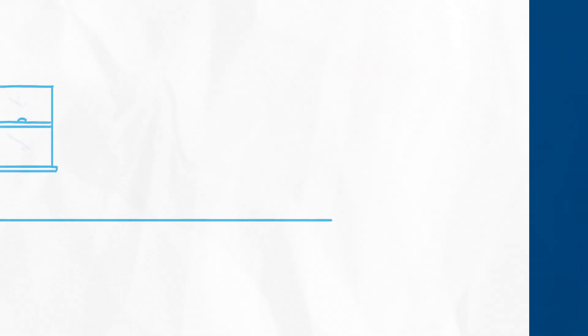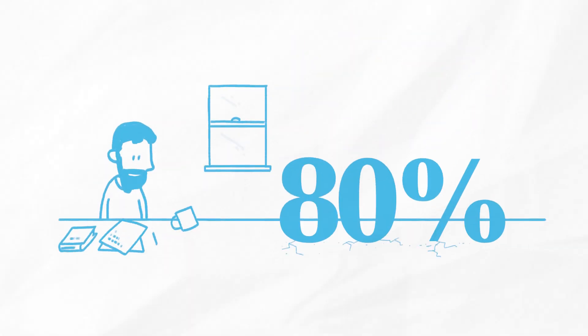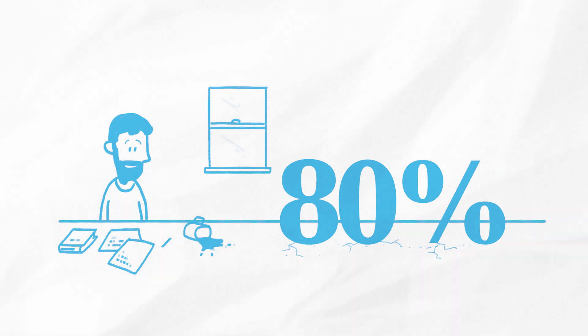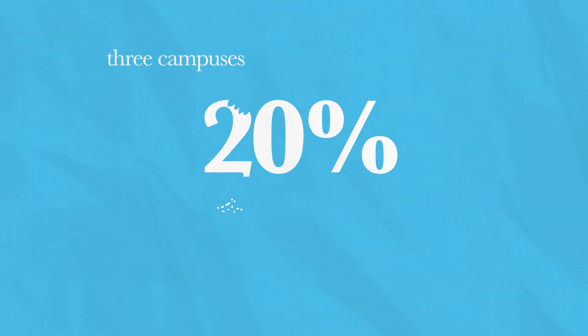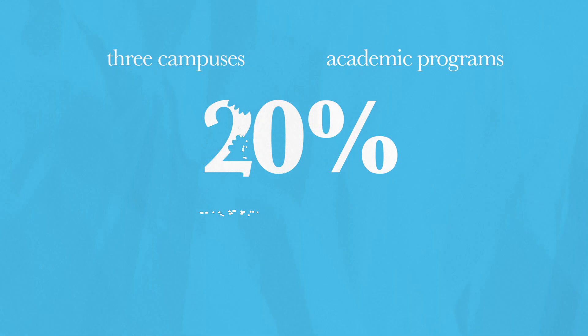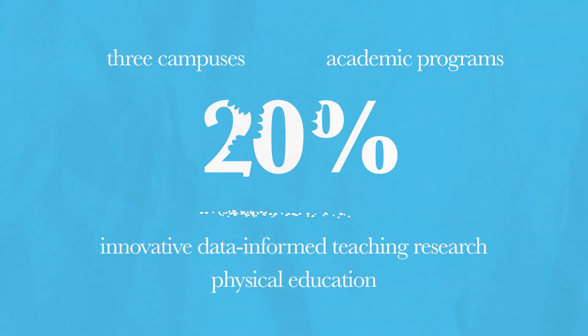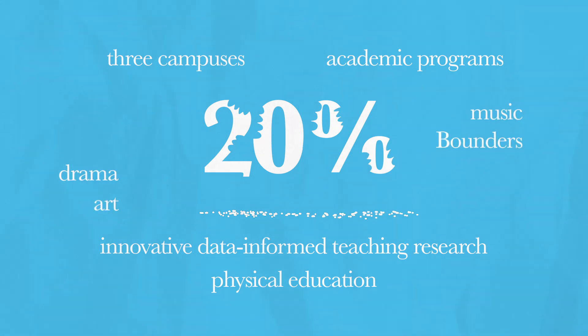In fact, 80% of the school's budget is dedicated to our extraordinary faculty, leaving only 20% to support three campuses, a host of academic programs, innovative data-informed teaching research, physical education, and multis like drama, art, music, and boundaries.